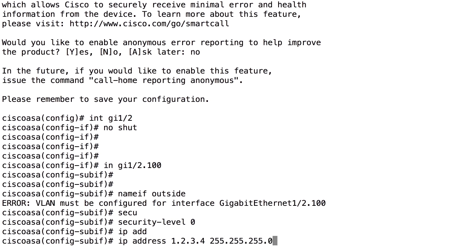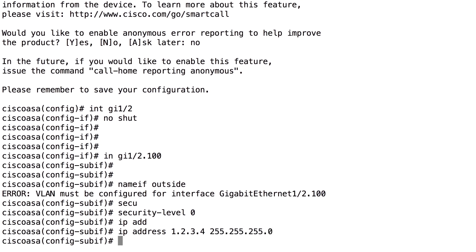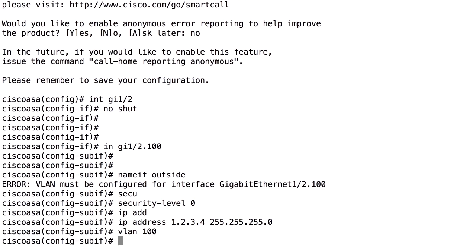I got an error message saying that I must define the VLAN ID. This is a bit confusing because I just entered dot 100, but the dot 100 is only an internal name of the interface. I also need to add the command 'vlan' and a number. In most situations I use the same number here as I use after the dot in the interface name — like that.